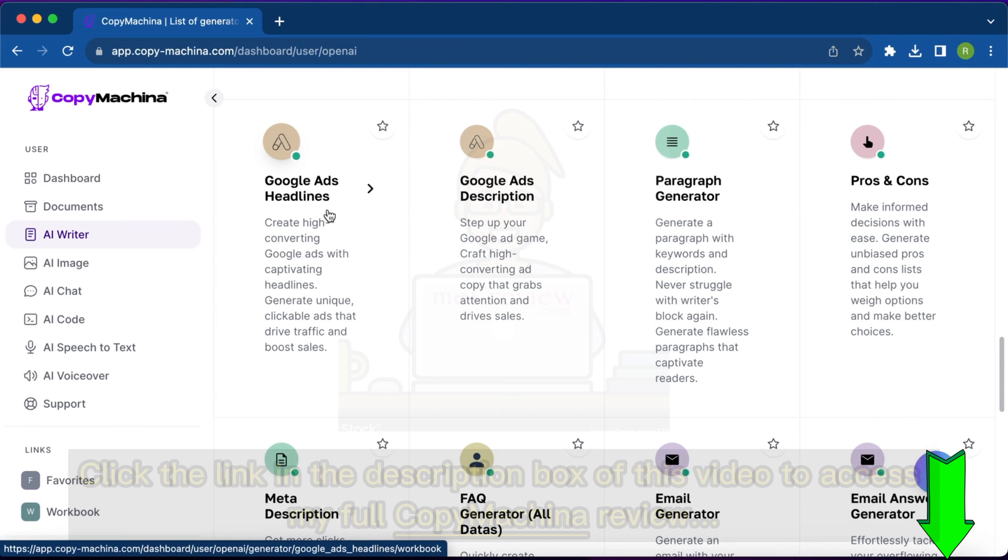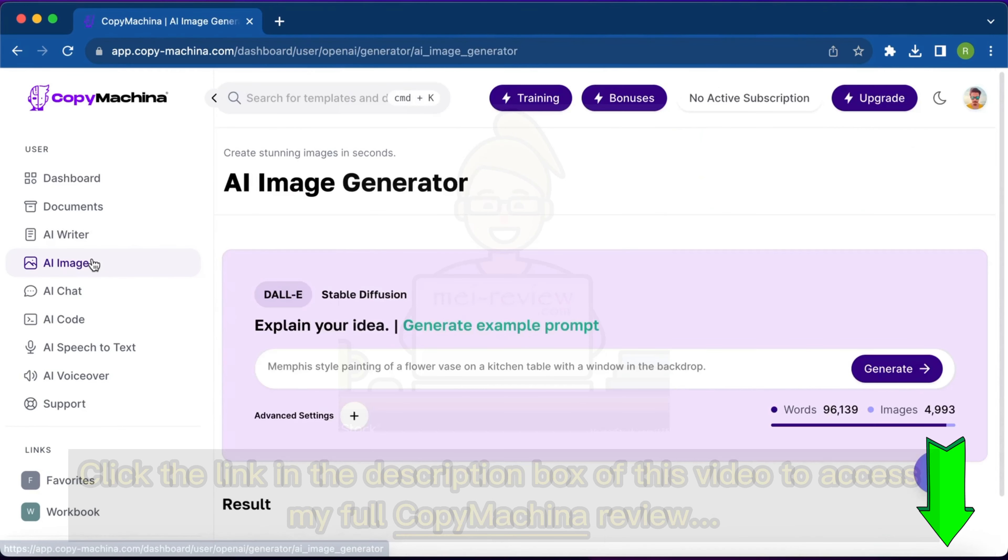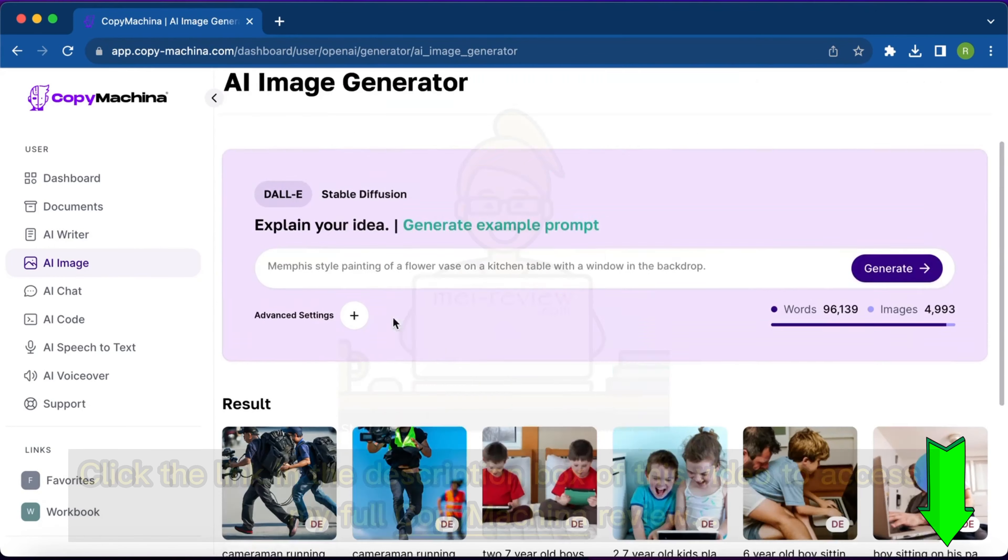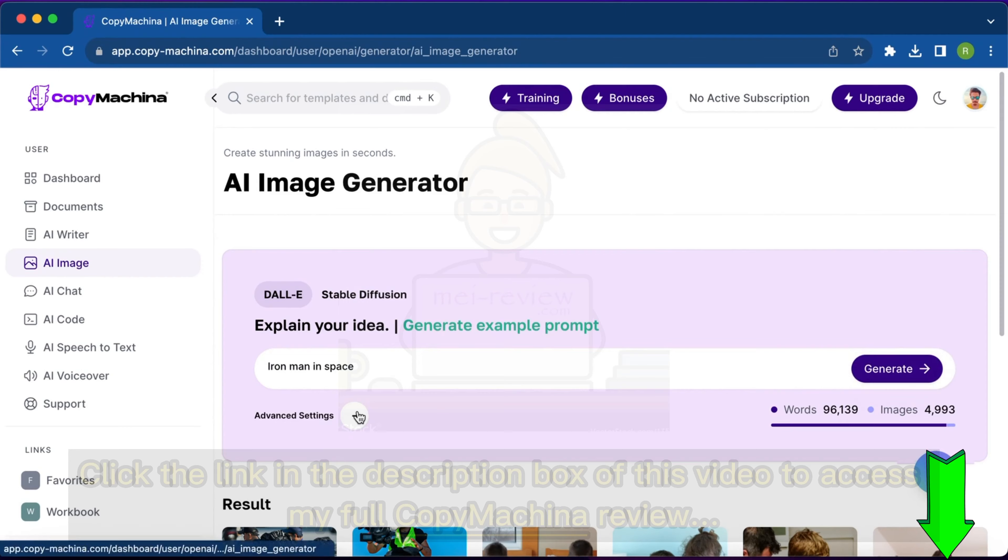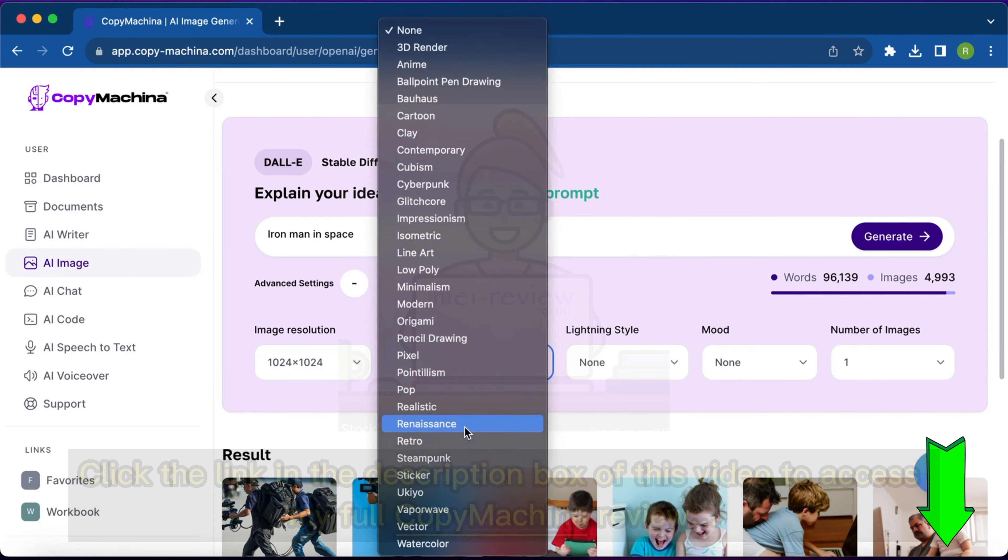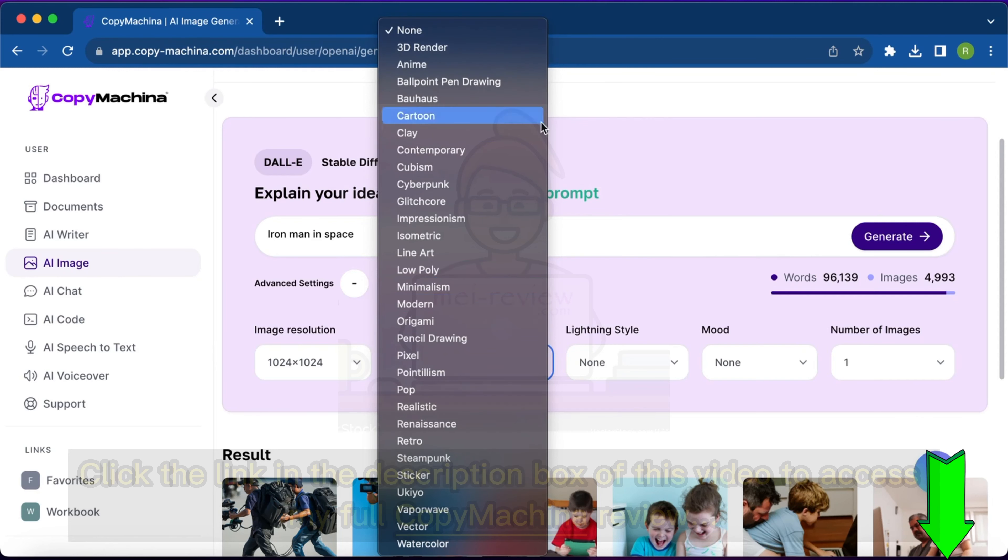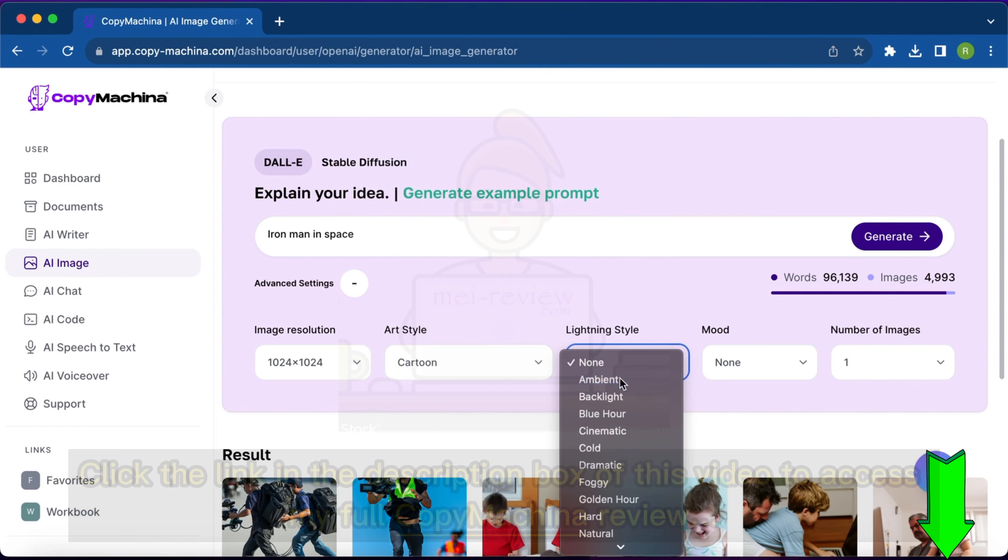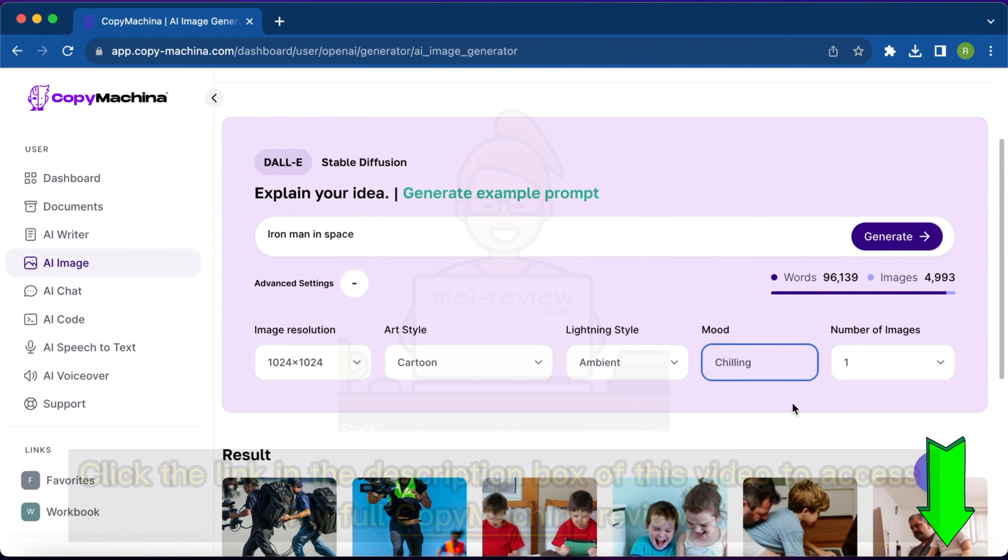The next feature is the AI image generator. Let's say I want to have an image of Iron Man in space. Then the advanced settings - what kind of image quality I want, let's say 1024 pixel. The art style - so many art options. Let's say you want cartoon. And lightning, let's say ambient lighting. And mood, let's say he's chilling. And hit generate.